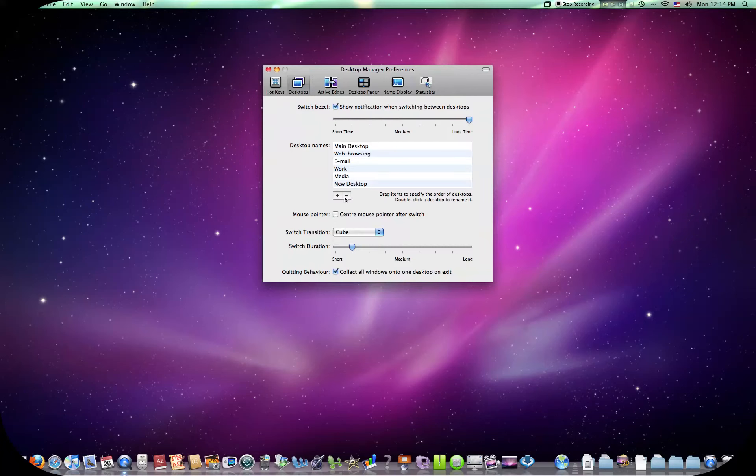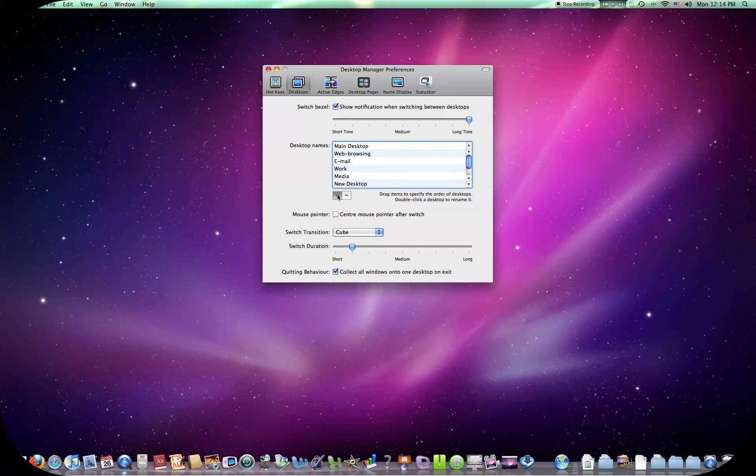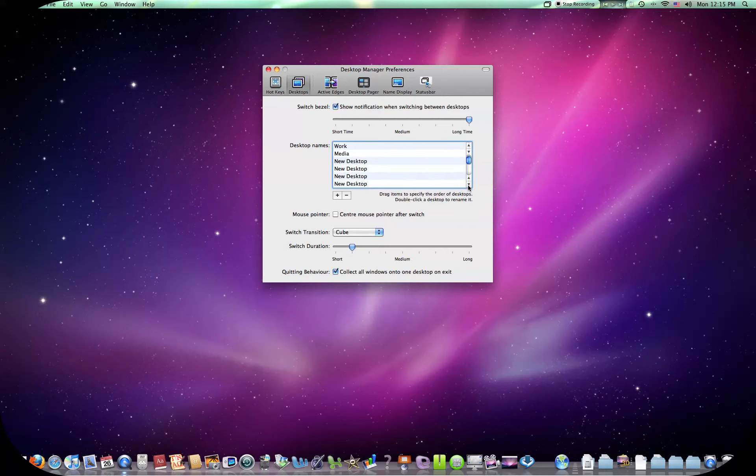I'm going to open up my preferences. Okay, you can add new desktops. Delete desktops. I got a new desktop. I can delete it. I told you, you can add up to nine. So I got, that's number six. Seven, eight, nine, ten. Oh, looks like you can put a lot on there, guys.